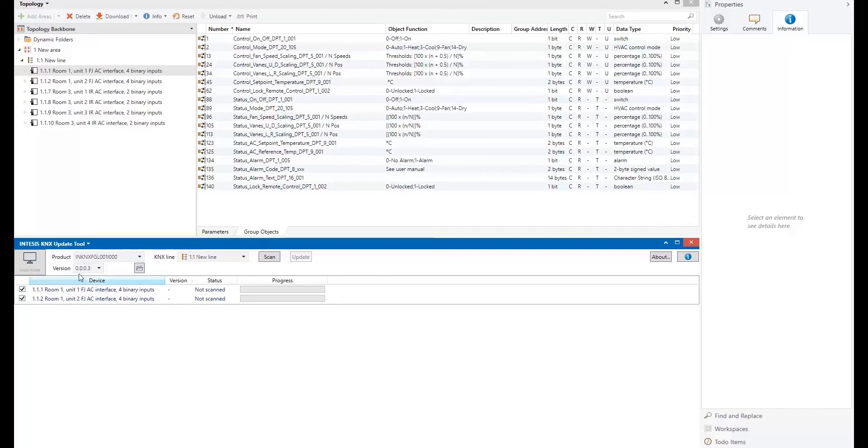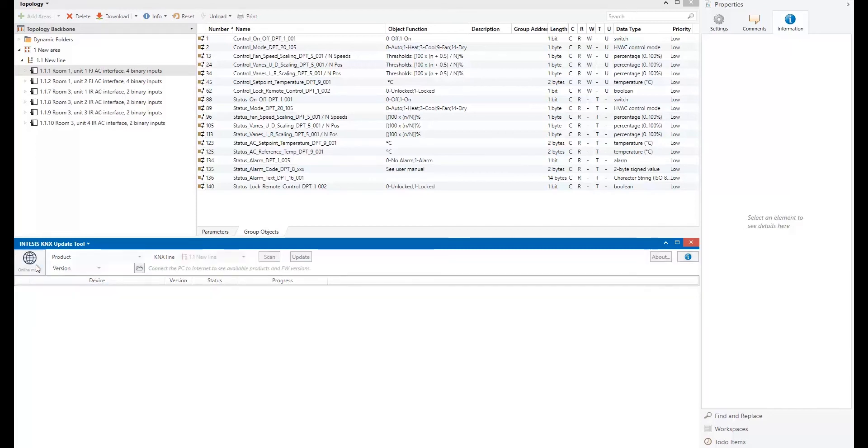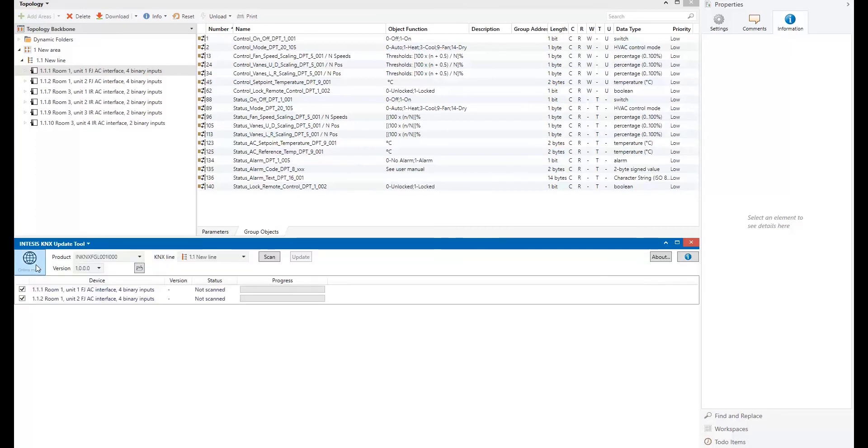But I'm not interested in using this version. So I will click on local mode button. It will come back to the online and I will select this other version. Once we have the product and the version,